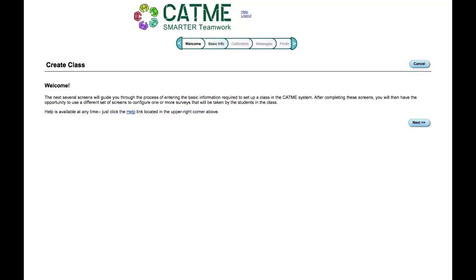There are also navigation tools to navigate through the survey. These are located at the top of the screen.